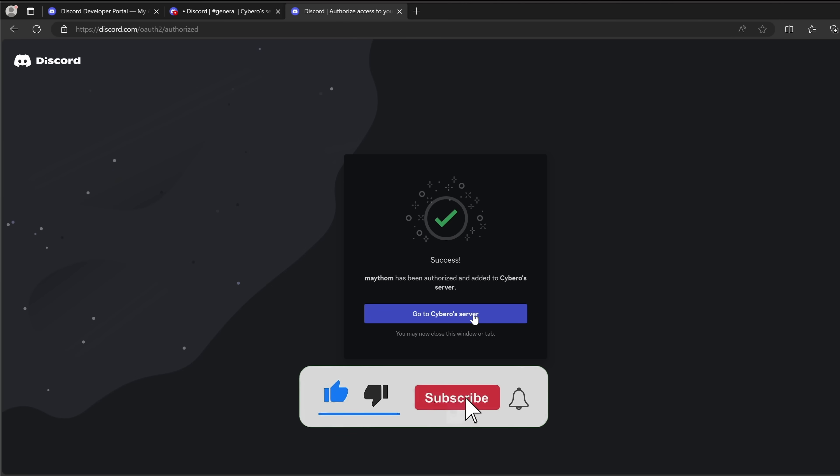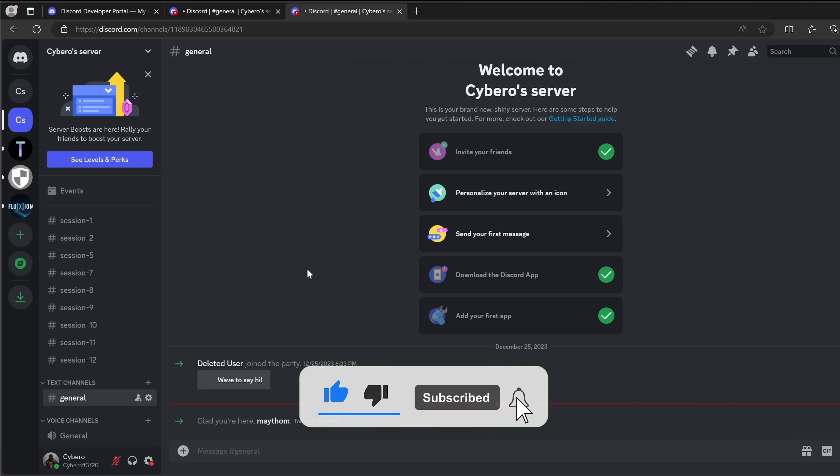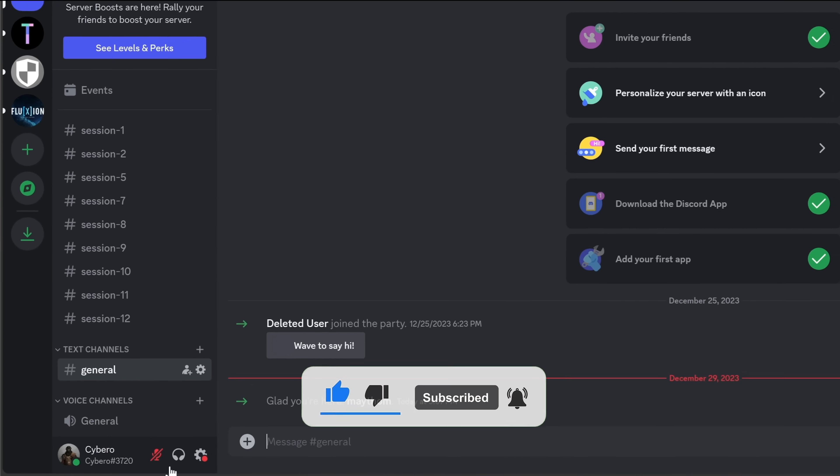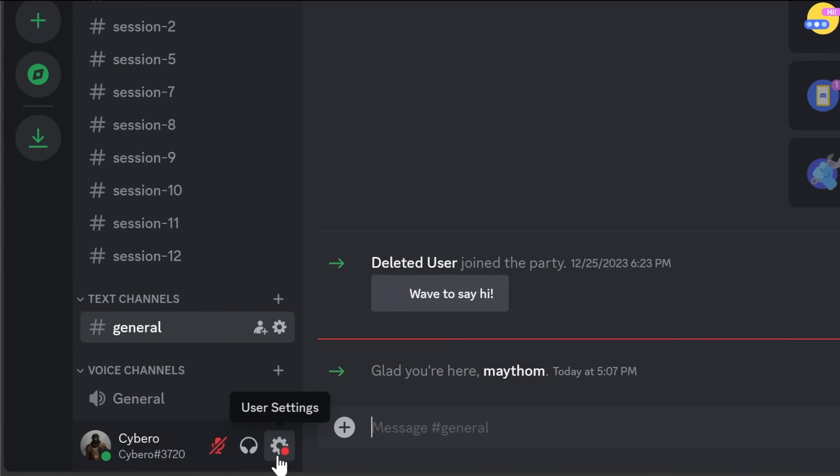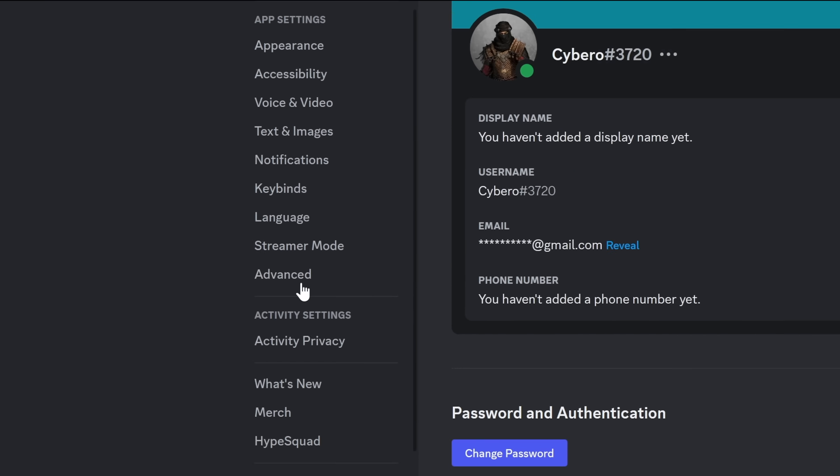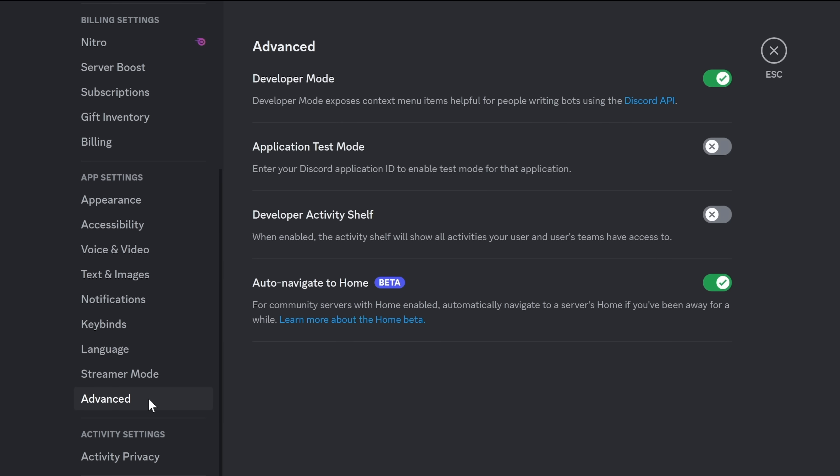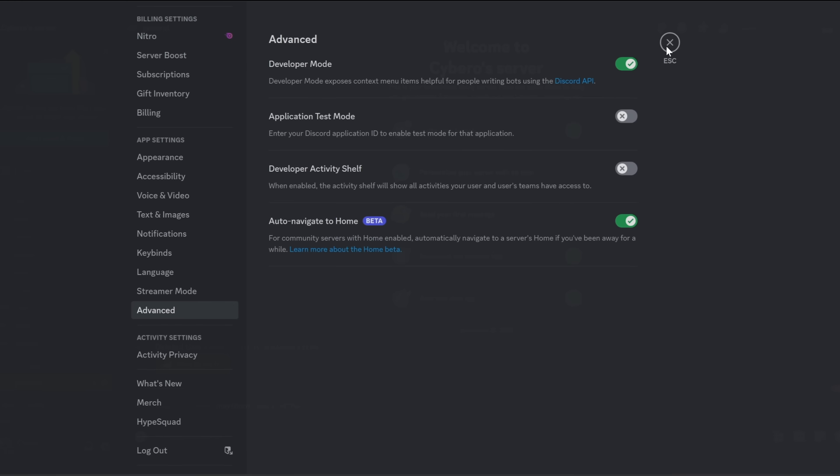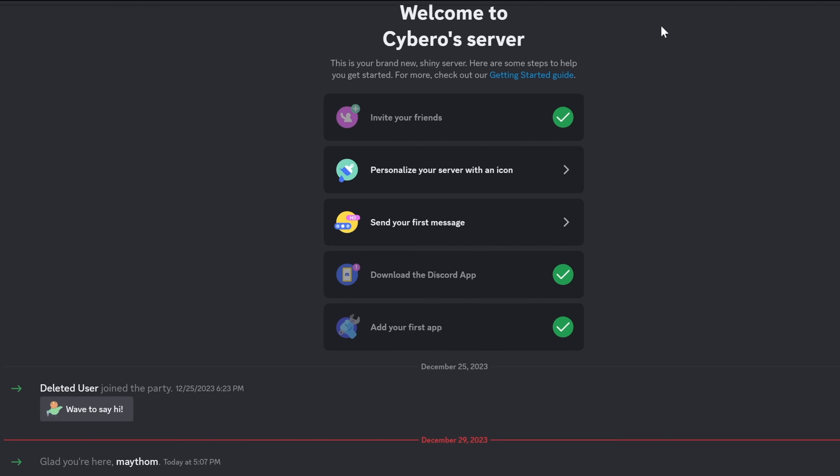And last thing, let's go to the user settings down in here and go to advanced and make sure that you have developers mode enabled. Now the bot and the server are ready to go.